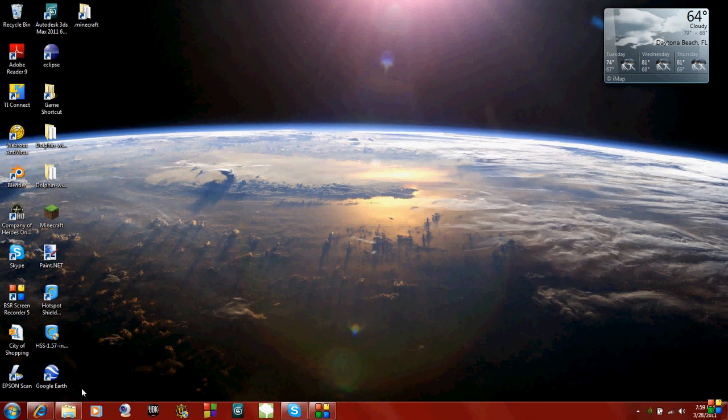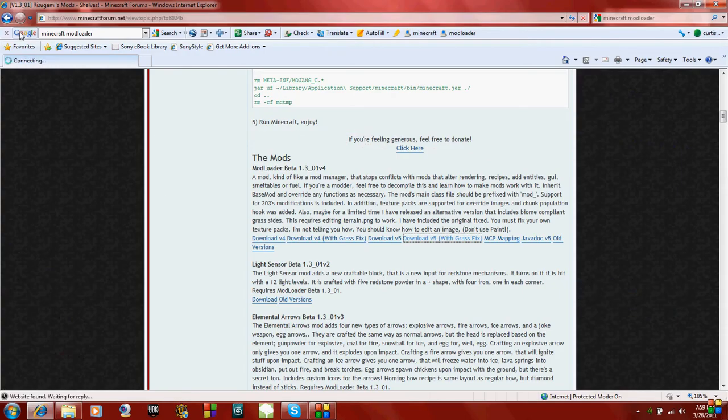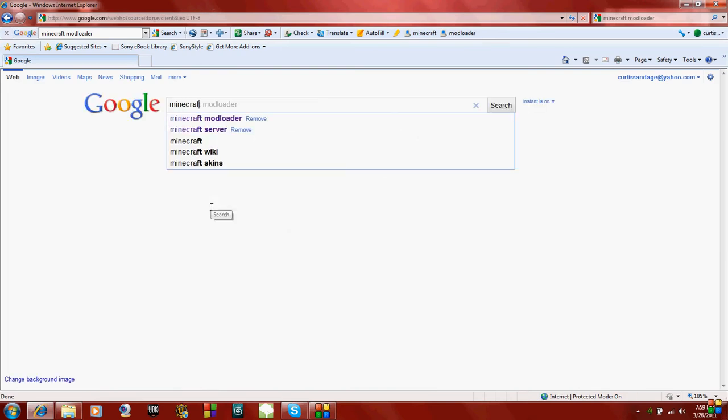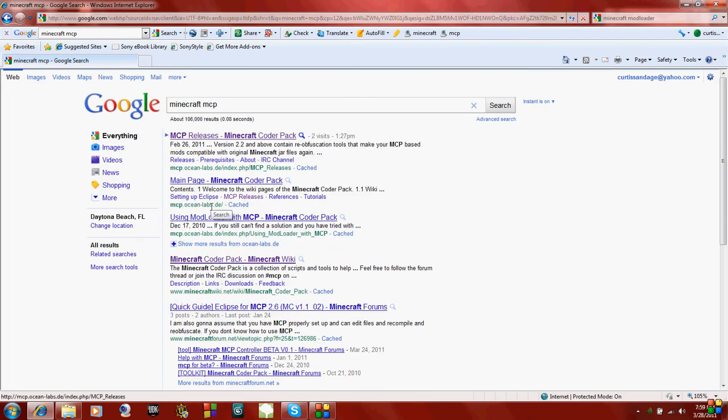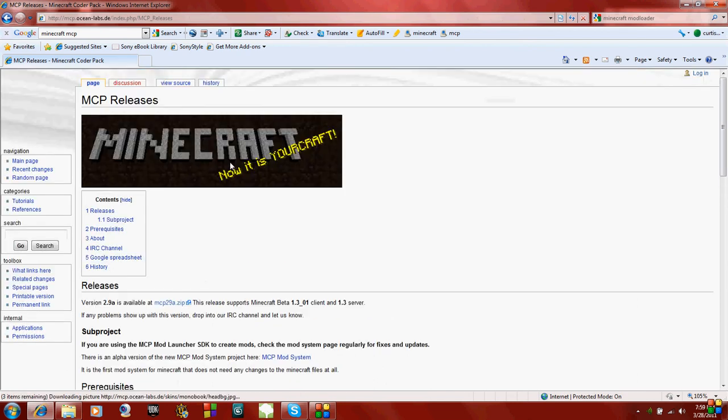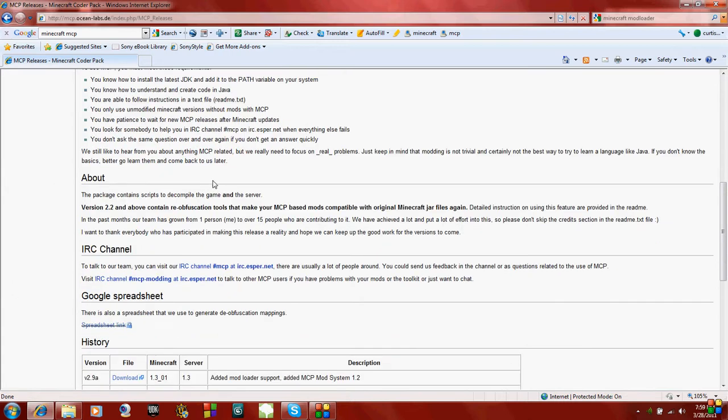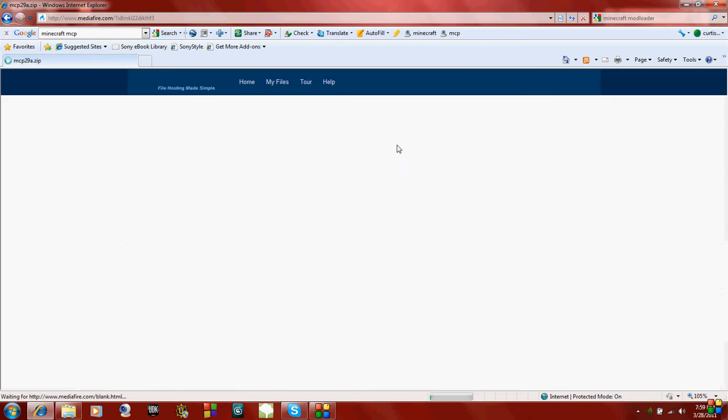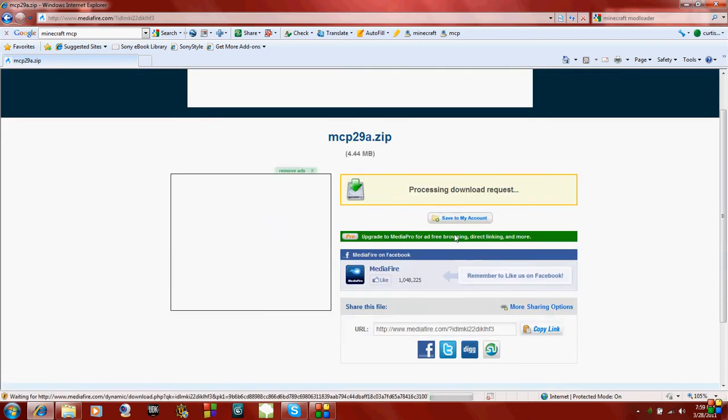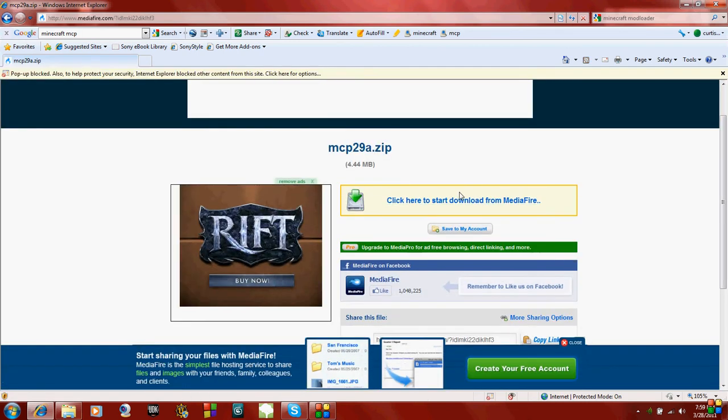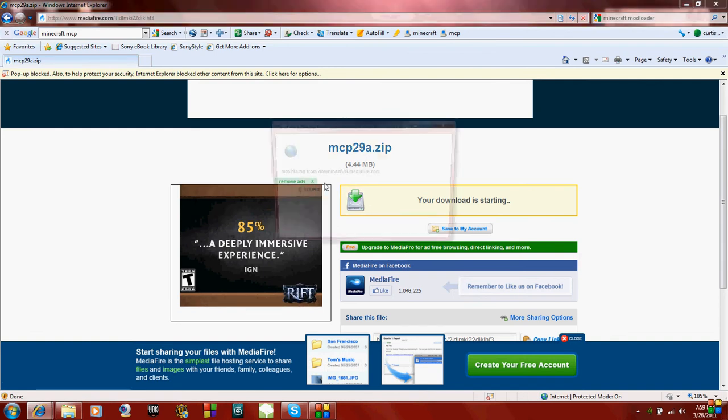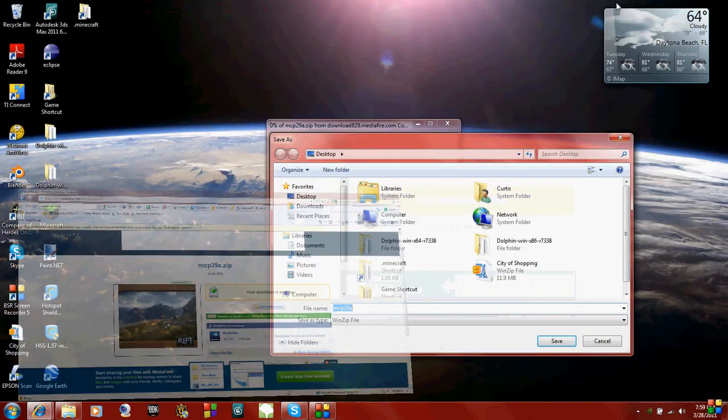Now the next thing we have to do is to install the Minecraft Coder Pack or MCP. So once again, just go to Google and type in Minecraft MCP. And then under the first link, it says MCP Releases. Then it should be like a wiki file. Just scroll down to Downloads and download version 2.9a because I'm using Minecraft Beta 1.3. Then it should redirect you and just hit download.